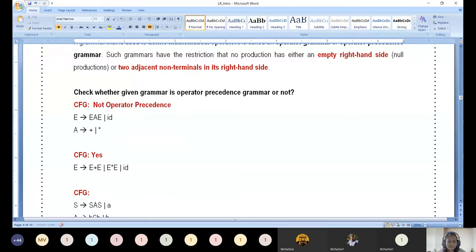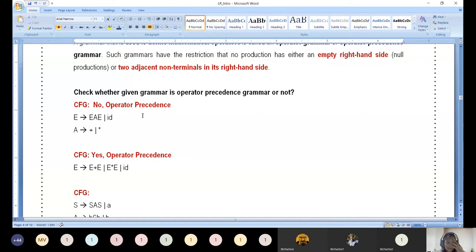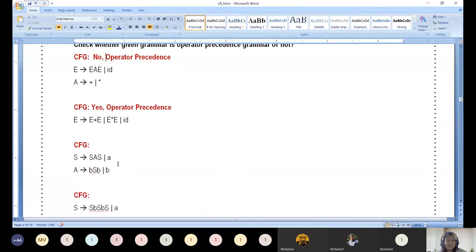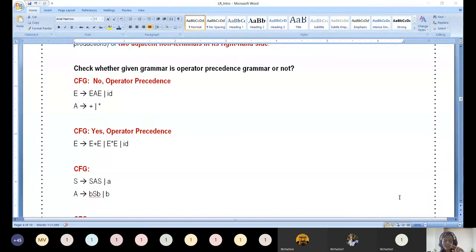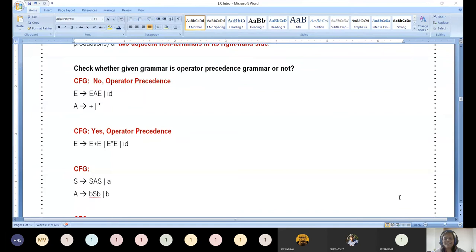Now let us look at the second grammar and determine whether it is an operator precedence grammar. Apply both rules: the right-hand side should not have epsilon, and no adjacent non-terminals should appear. This grammar also does not have epsilon — first rule is fulfilled. But looking at the second rule, there are three non-terminals sitting adjacent together, so it is not an operator precedence grammar.